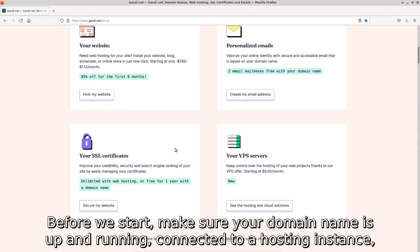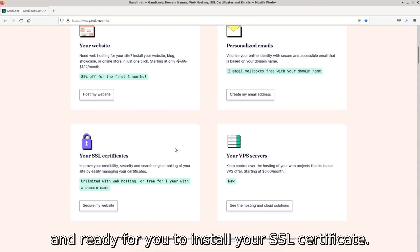Before we start, make sure your domain name is up and running, connected to a hosting instance, and ready for you to install your SSL certificate.